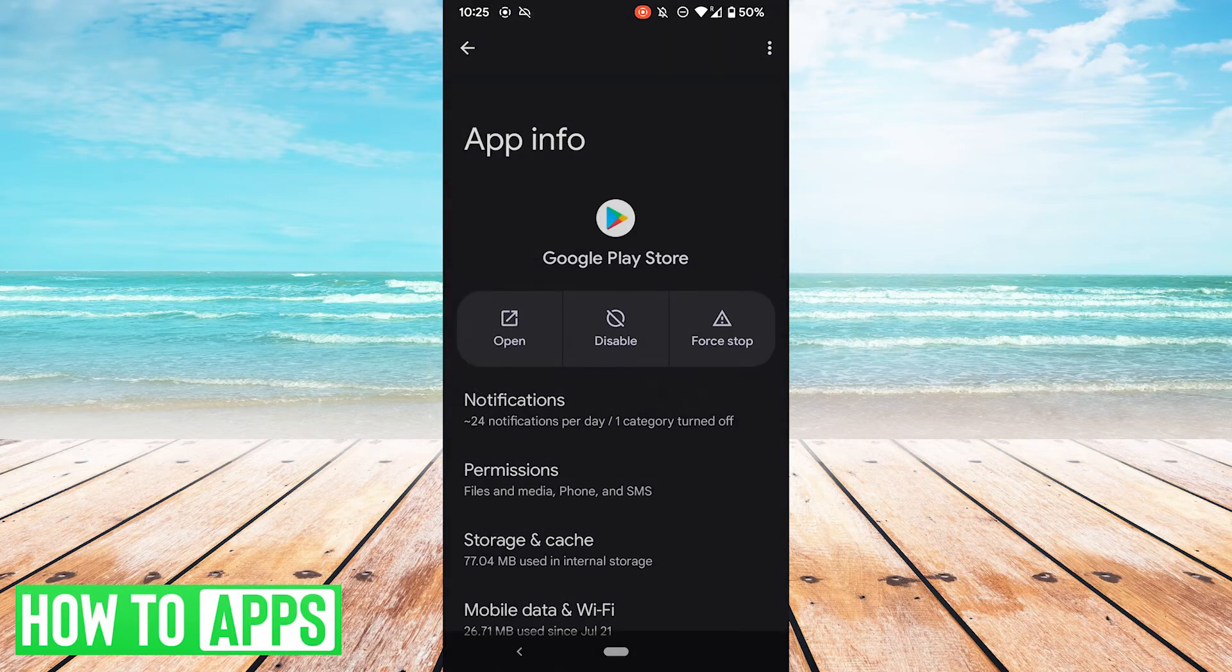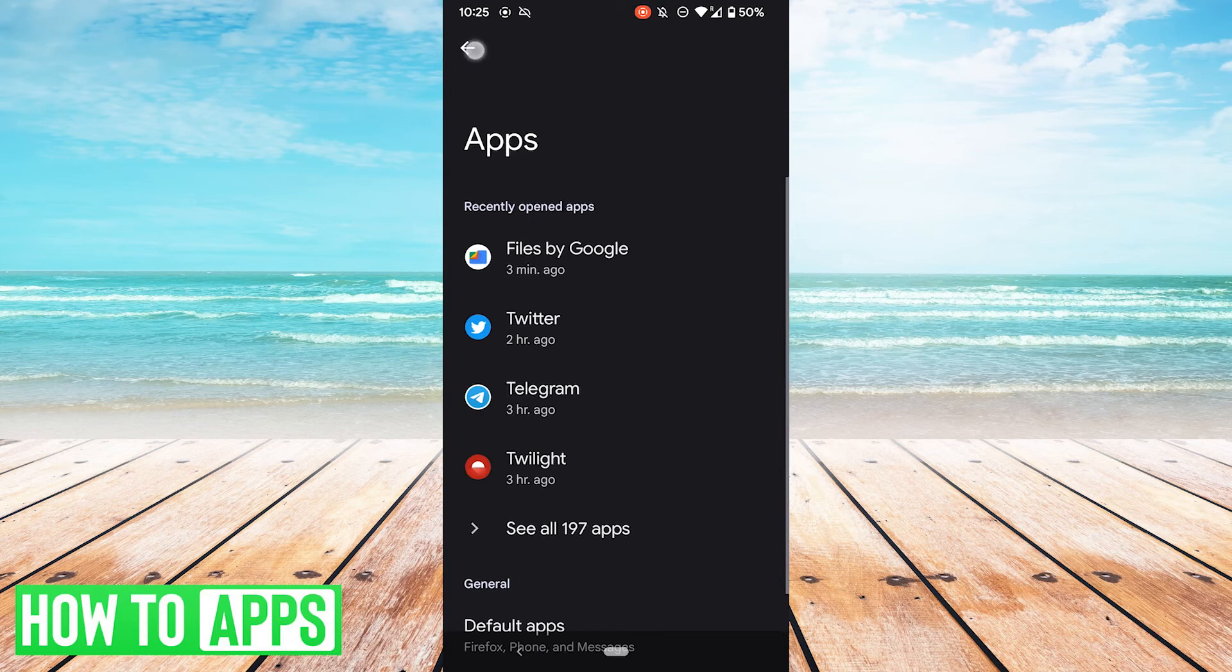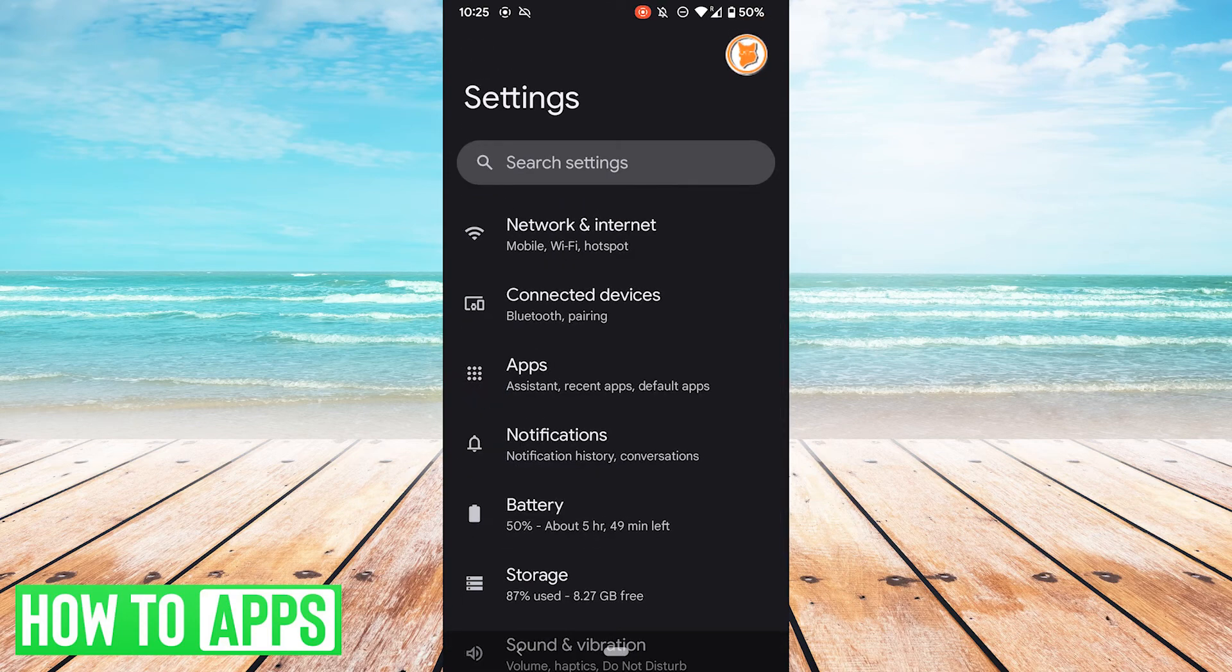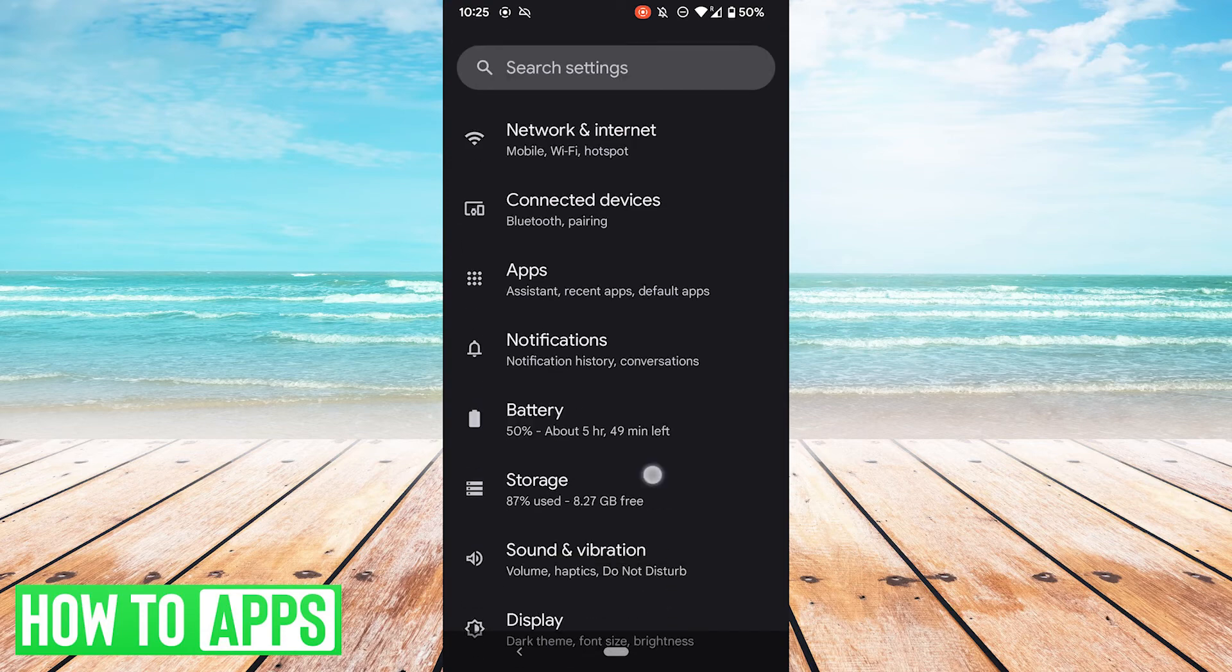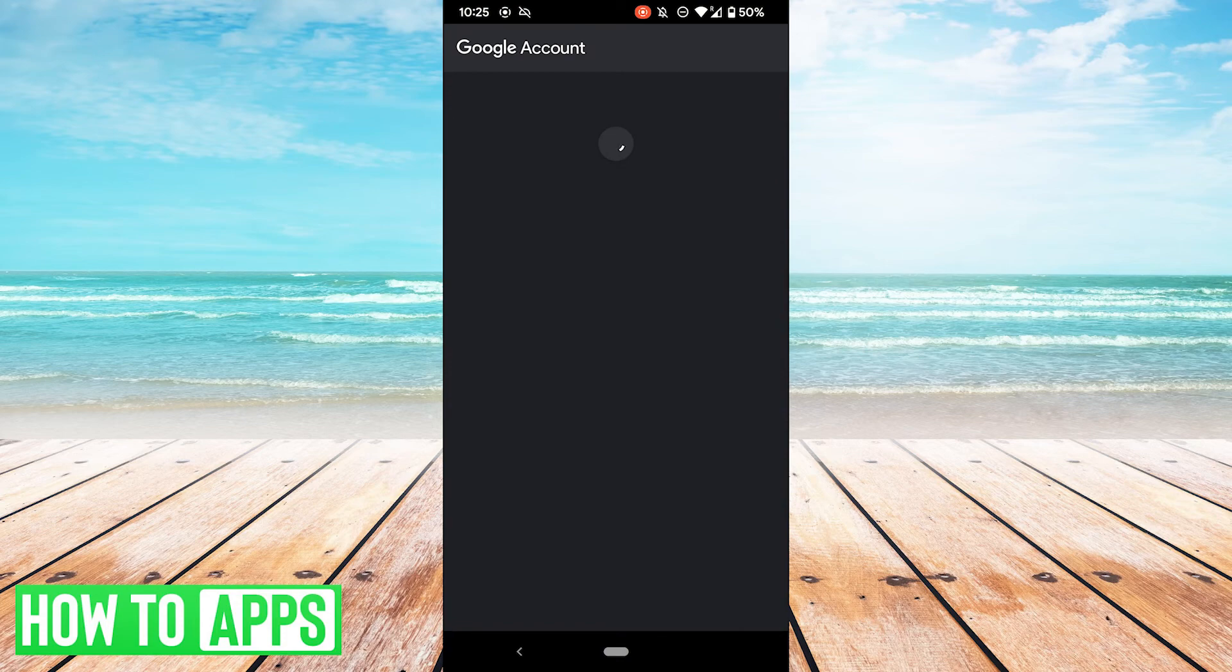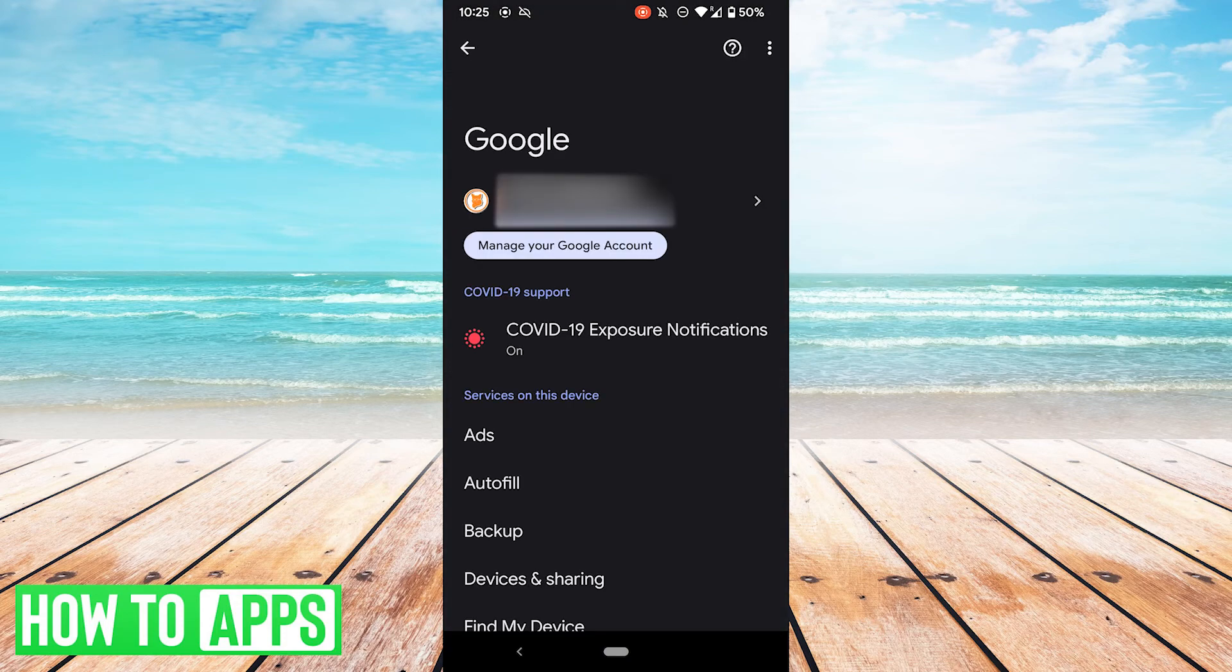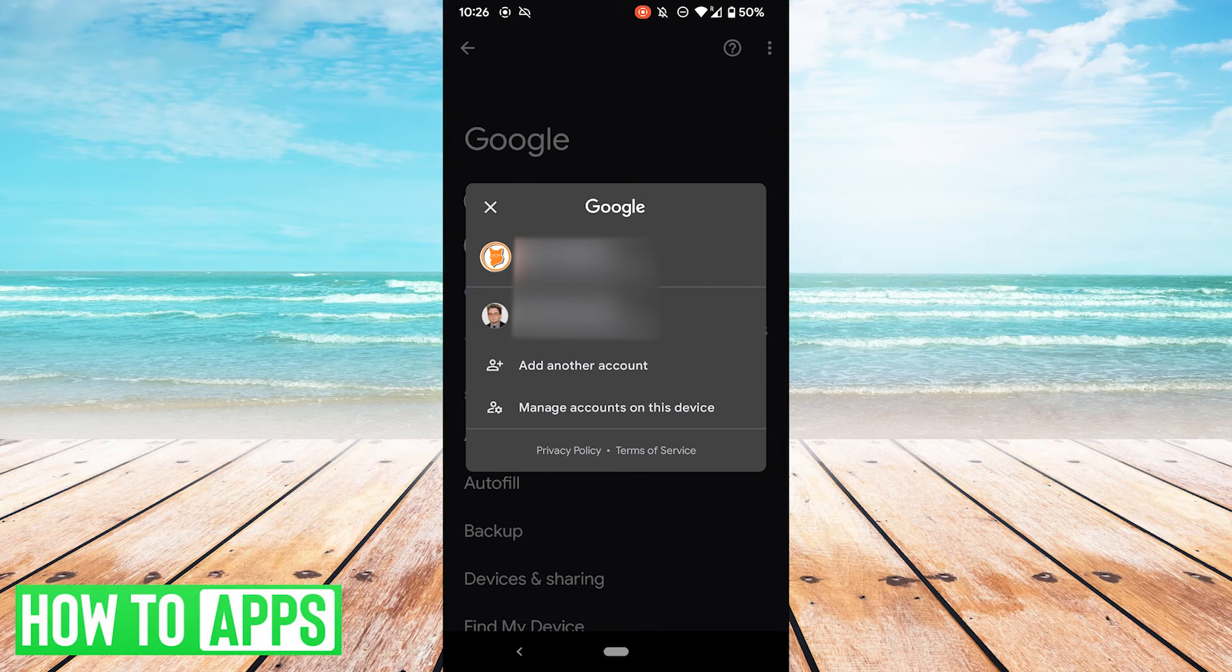If all that fails, one last thing you can try is to remove and then re-add your Google account. So what you want to do for that is to go back to your settings page, scroll all the way down, go to Google. And first you should check that your Google account is in good standing, that you're logged in, that everything's fine. And if it is and your problem still persists, then one thing you can do is remove and re-add your account.